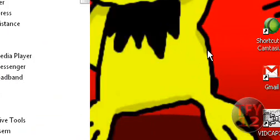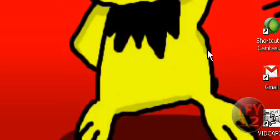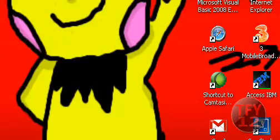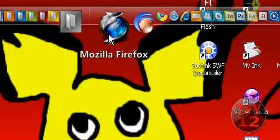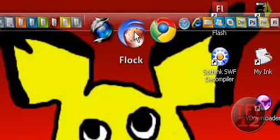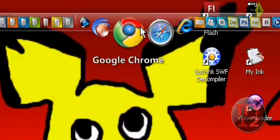So today I'm going to show you how to get that. First you need to open your web browser. I'm going to be using Google Chrome.